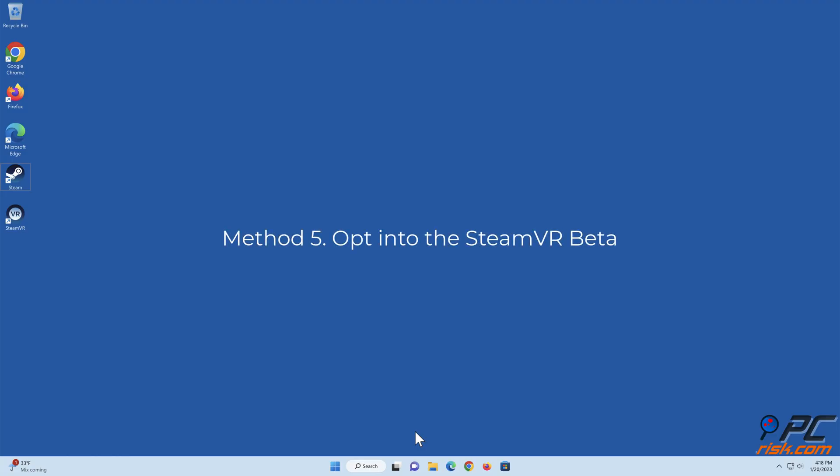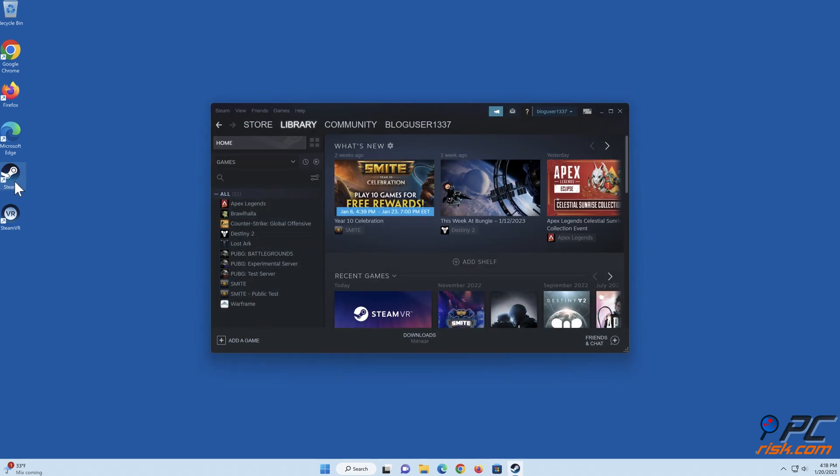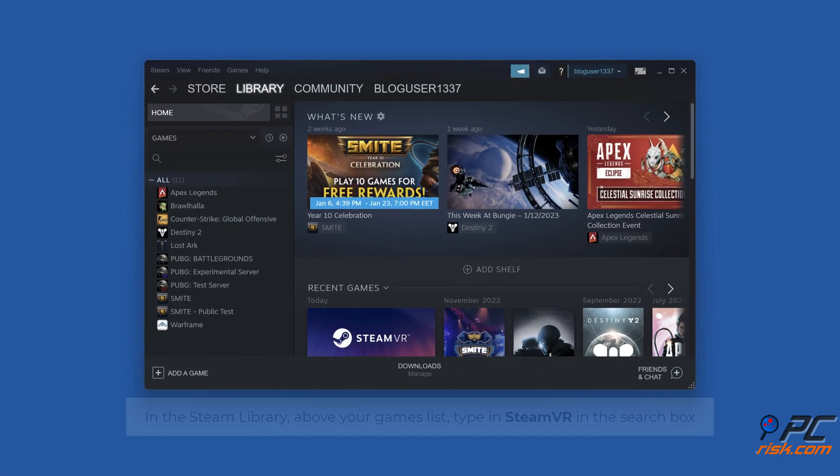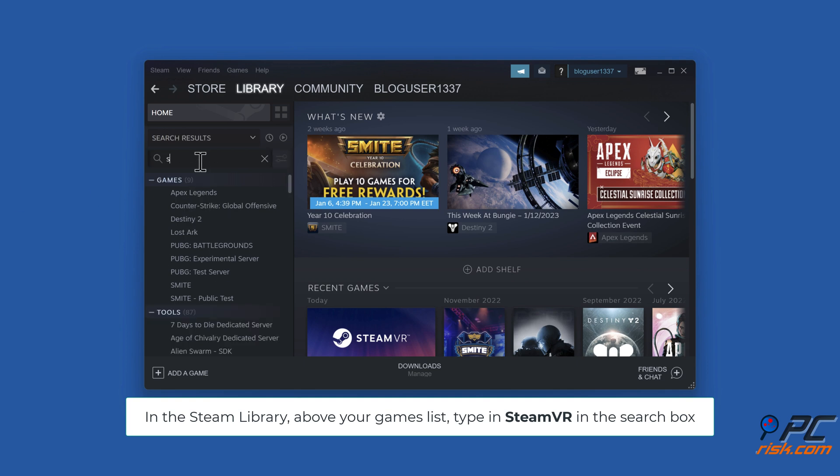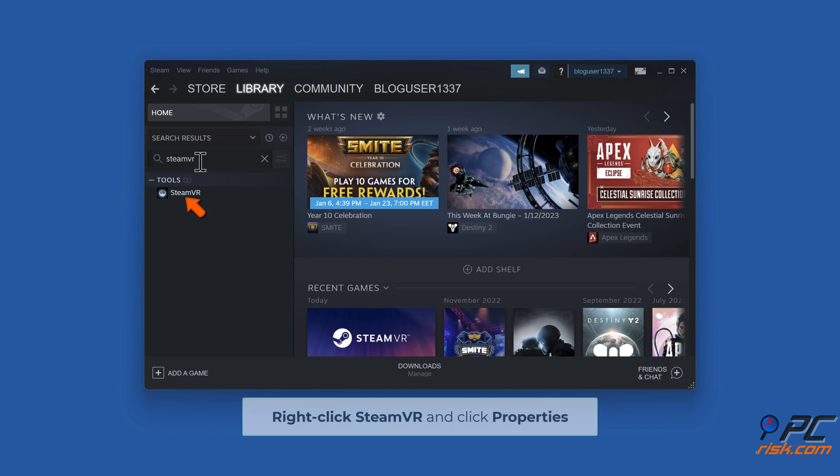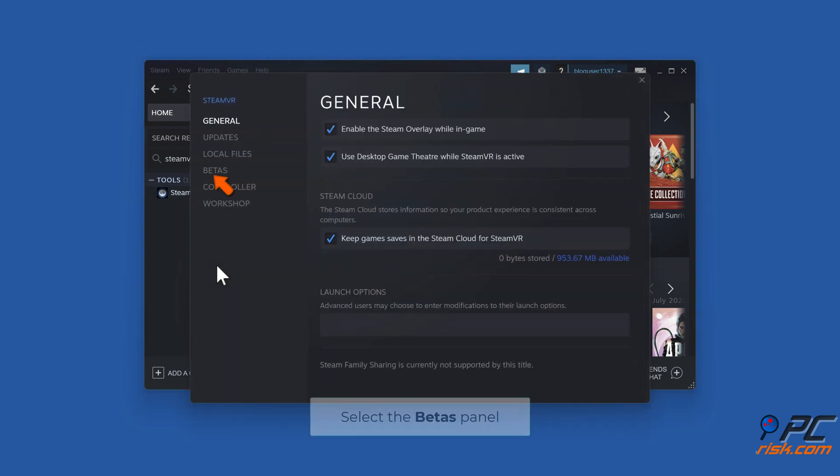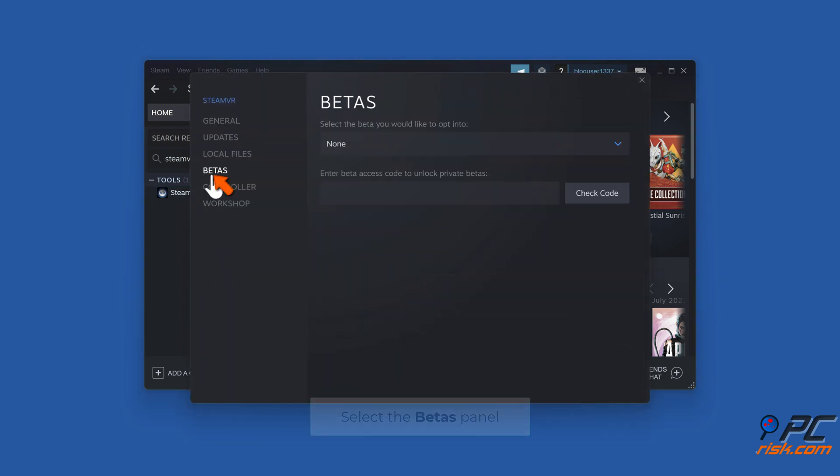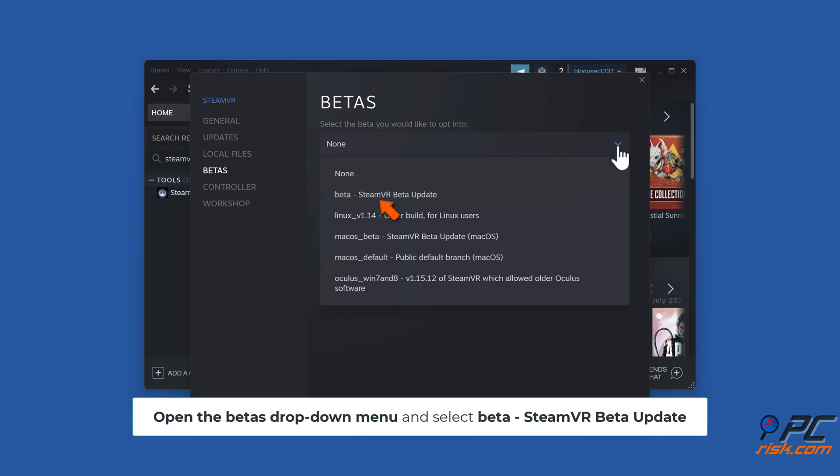Method five: opt into the Steam VR beta. Open Steam. In the Steam library above your games list, type in Steam VR in the search box. Right-click Steam VR and click Properties. Select the Betas panel, open the Betas drop-down menu, and select Beta - Steam VR Beta Update.